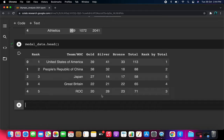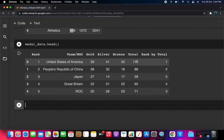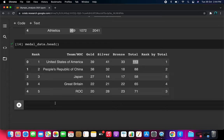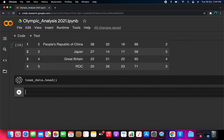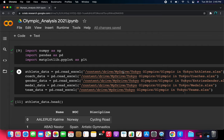For the medals data, head() shows the rank — rank 1 is USA with 113 total medals including gold, silver, and bronze. China is second with 88, and Japan is third. The teams data shows team name, discipline, NOC, and event. These are the five datasets we've reviewed.